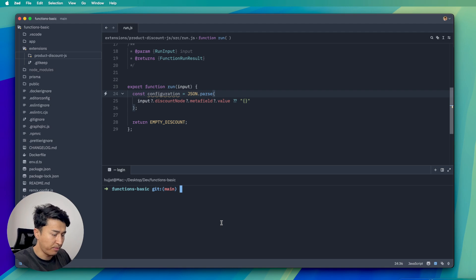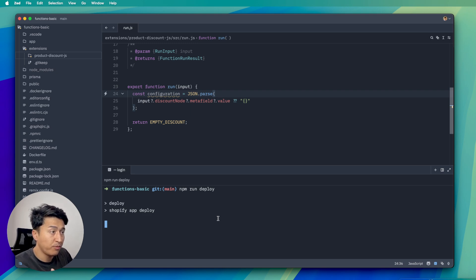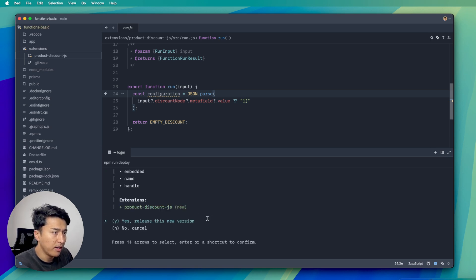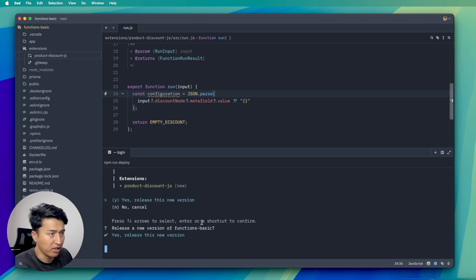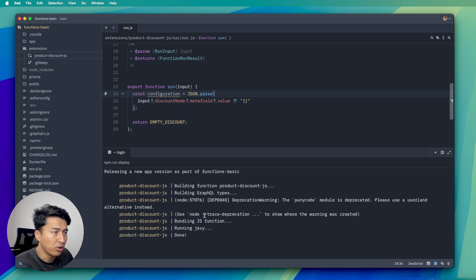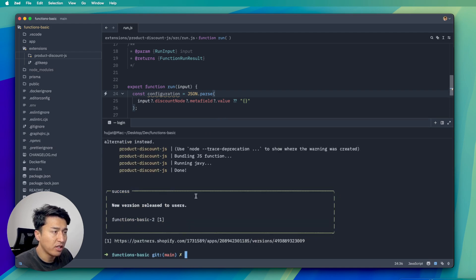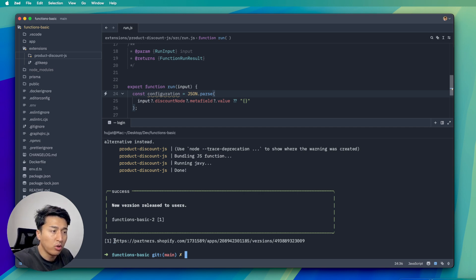The first step is to deploy the function and get the ID. I'm going to run npm run deploy. Since this is the first time, I need to create the app. It asks if I want to include the app.toml — yes. Then it asks to create a new extension — yes, create the extension. When deployed, it uses the default configuration for your partner account.